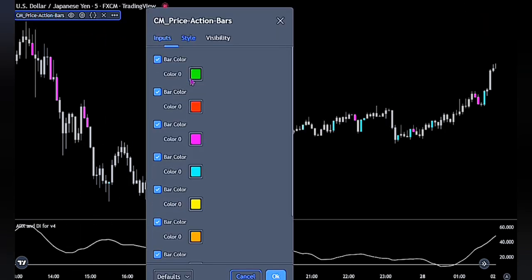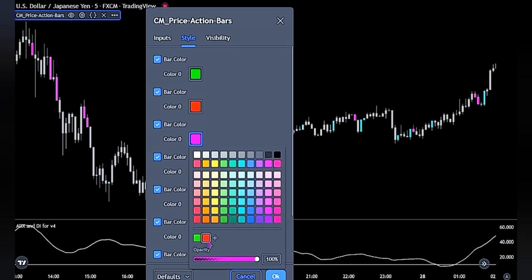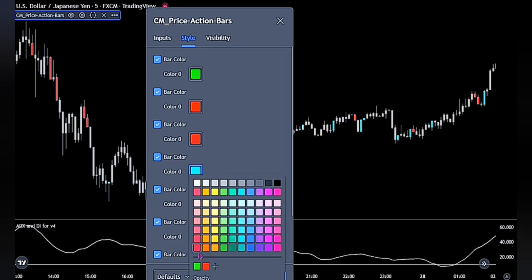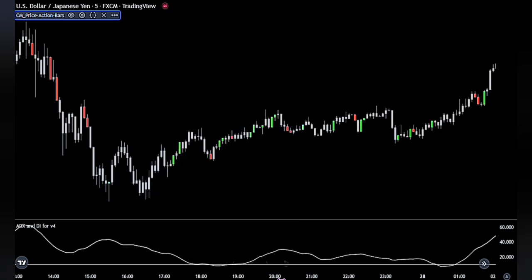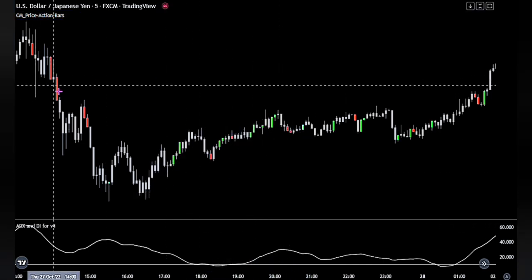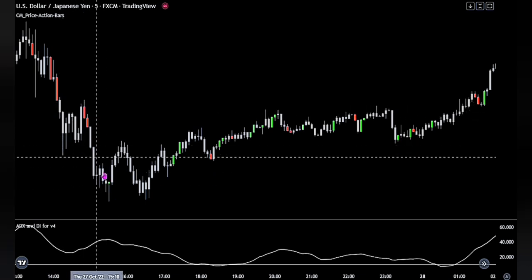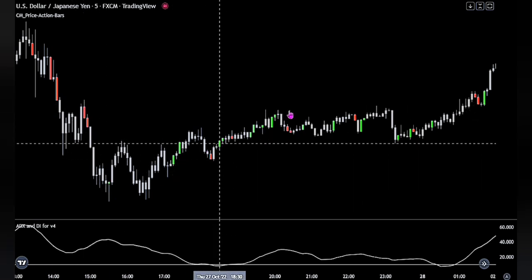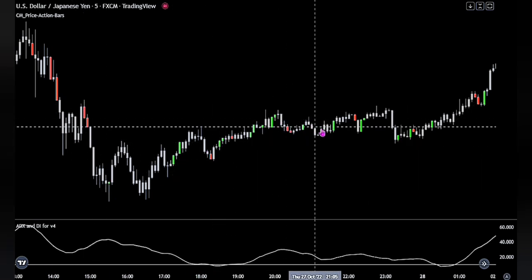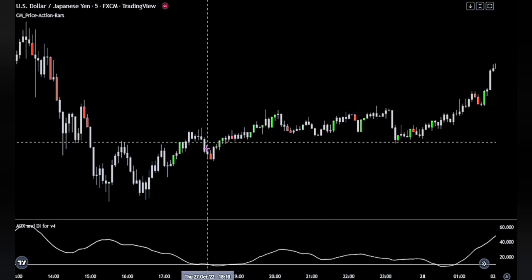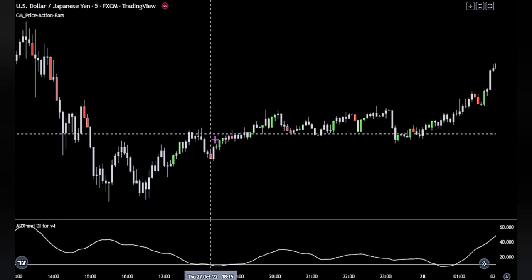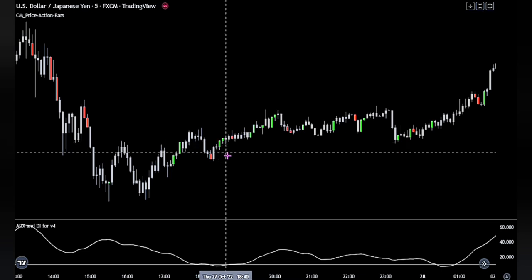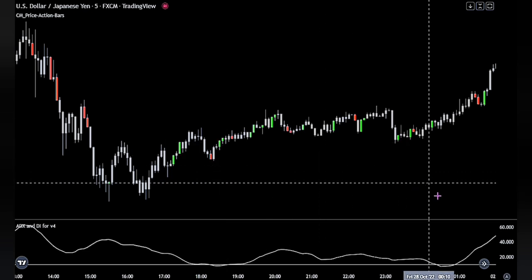Bring up the setting panel and head over to the Style tab. Change the bar to red, as well as changing the one below it to green. Click OK when done. Red is for bearish trend and green for bullish trend. The concept behind this strategy is that we want to enter a trade when there is a new trend pressure arising in the market.